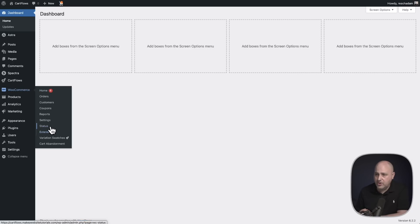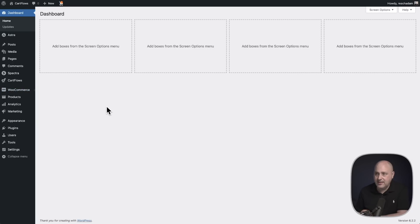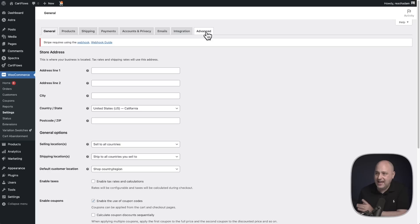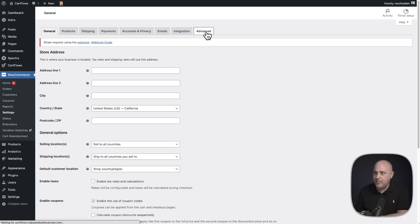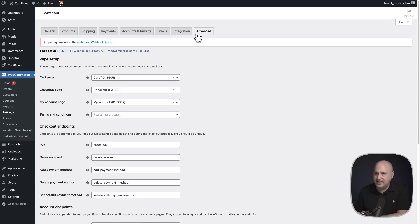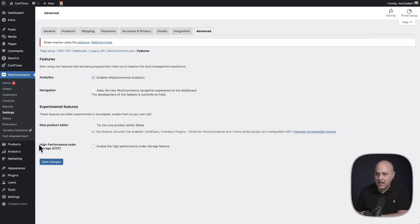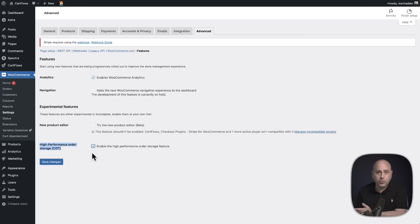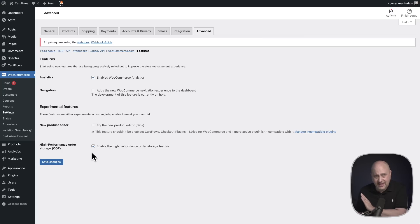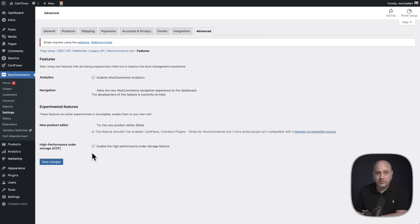It's under WooCommerce, click on settings, and then you'll want to go to the advanced tab here. It's the far tab on the right. And then you'll want to click here where it says features, and this will pull up the experimental features for your store. And you can see right here, high performance order storage. You can check this box and it will enable HPOS on your WooCommerce store. But if there is that third-party extension that has not explicitly added support, you're not going to be able to do this.